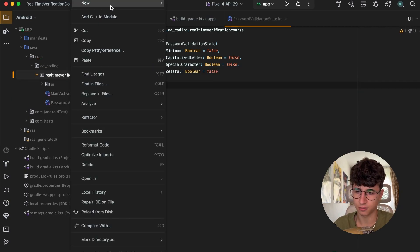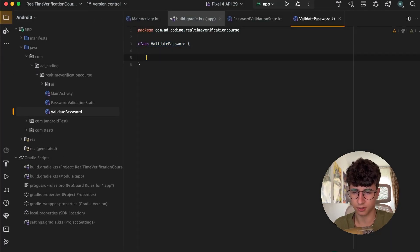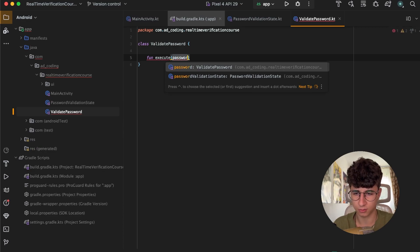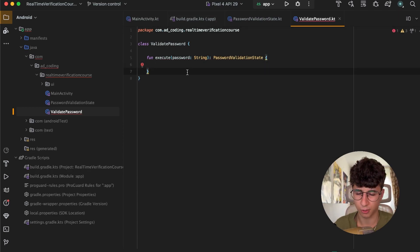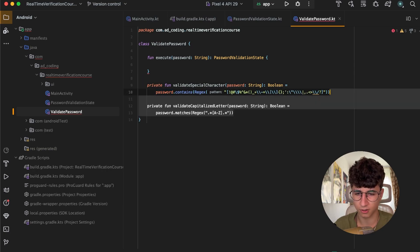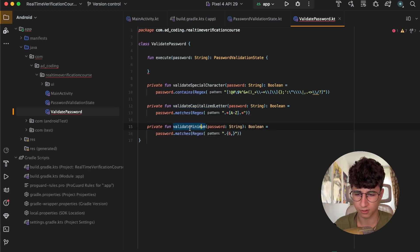Now let's create another file called ValidatePassword. We can create a function execute, and we pass the password as a string, and this returns a PasswordValidationState. I'll paste some functions: the first is validateSpecialCharacter, which checks if a special character exists in the password; another one validates the capitalized letter; and the last one validates the minimum, where the minimum character size is six.